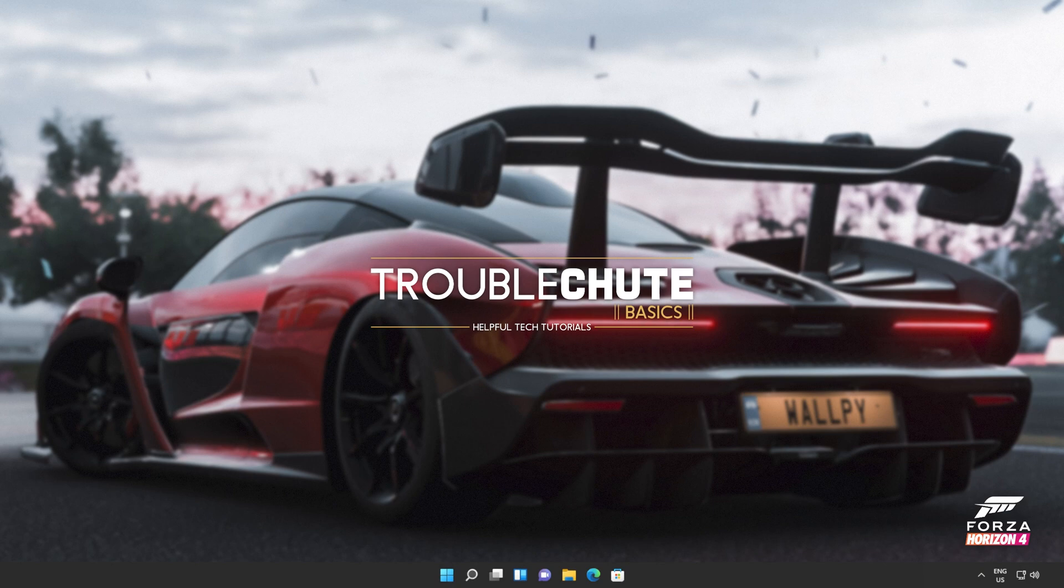But anyways, that's about it for this video. Thank you all for watching. My name's been TechNobo here for Troubleshoot and I'll see you all next time. Ciao!